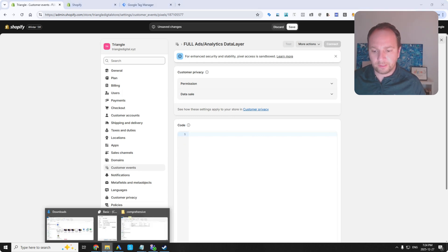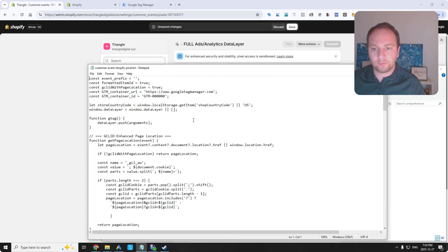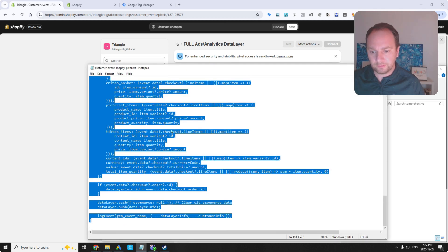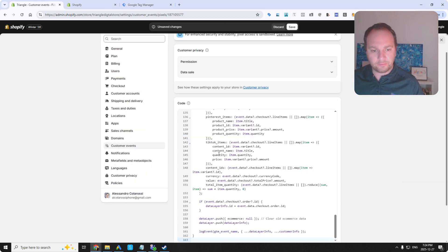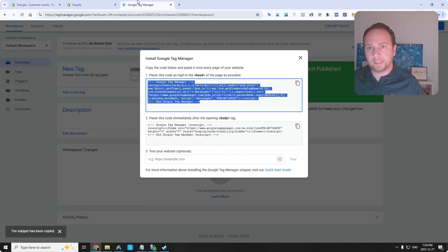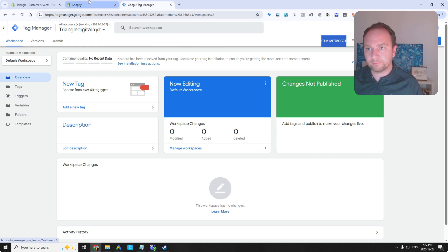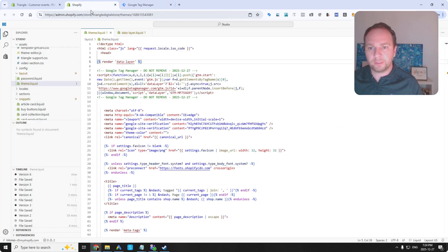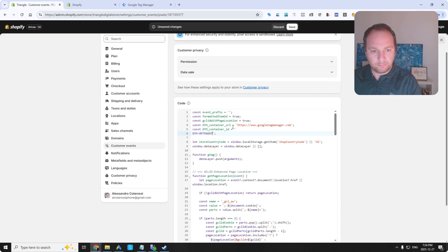So then I'm going to go back to that folder in my desktop here. And then I've got a customer events pixel. Put that here. What you've got to do here in this customer events pixel is you've got to add your GTM ID. So this new one that I created. I'm just going to grab it from here. Copy. And I'm going to put it here.